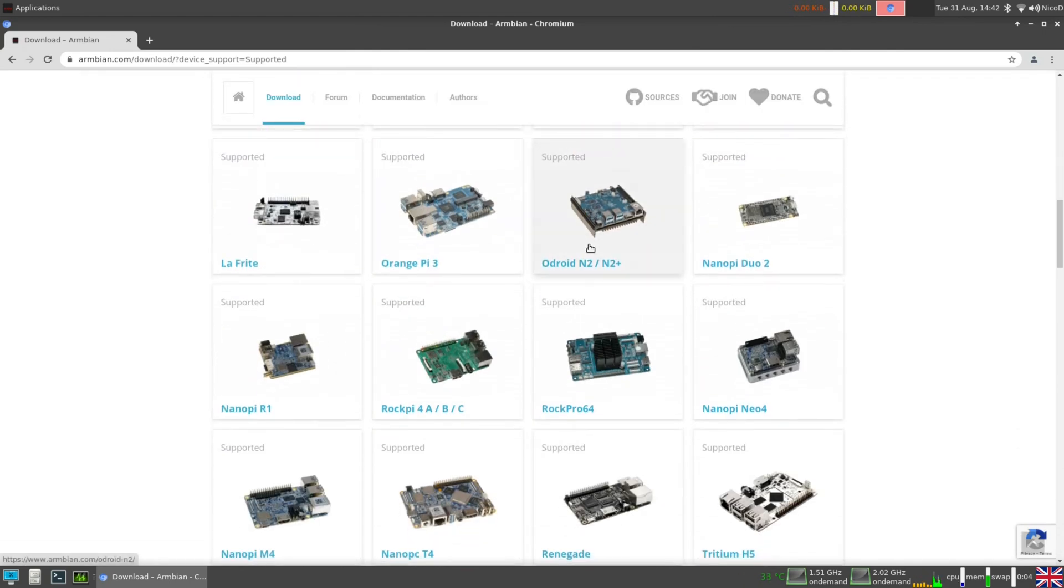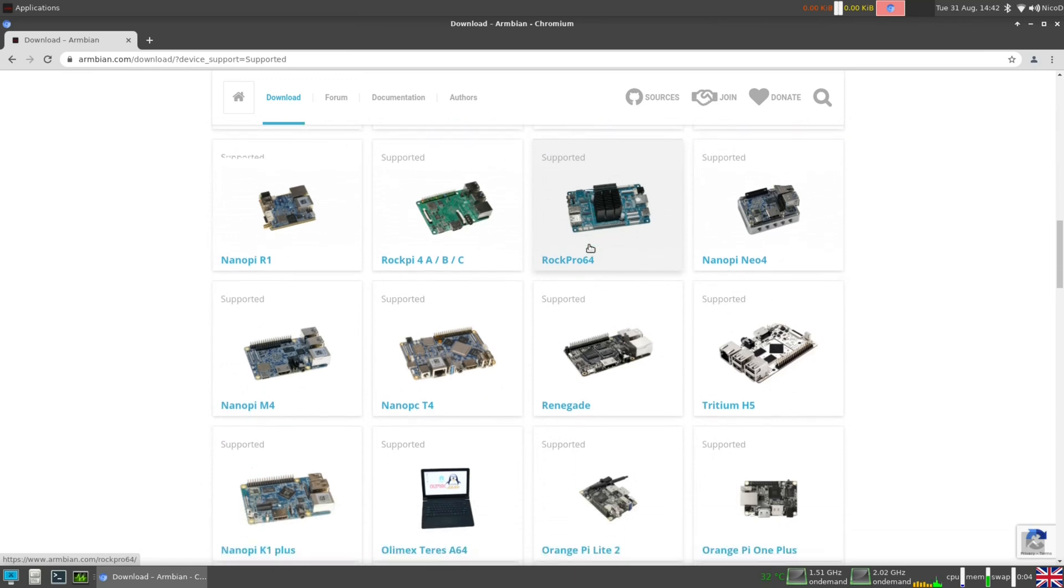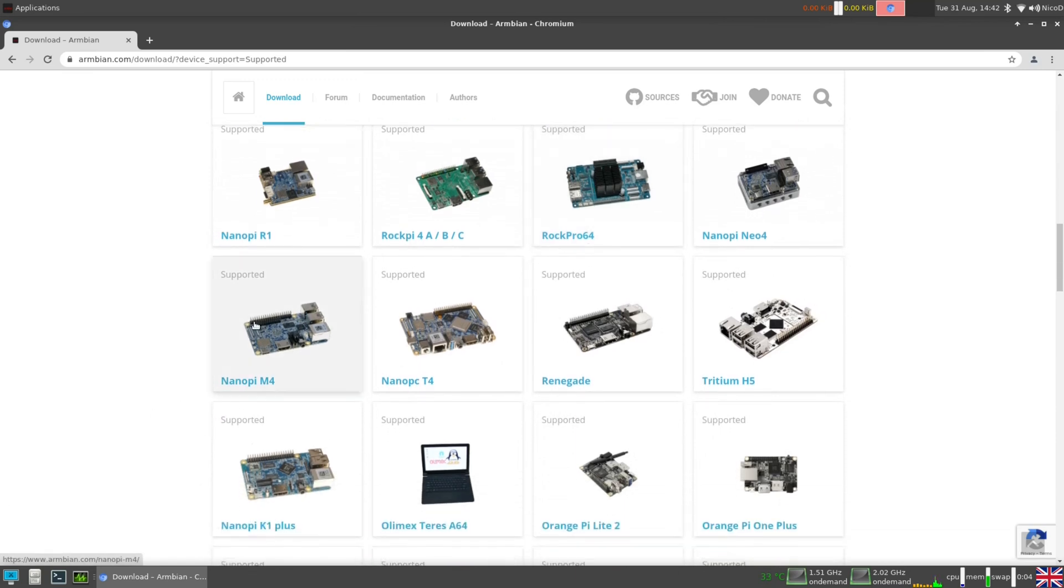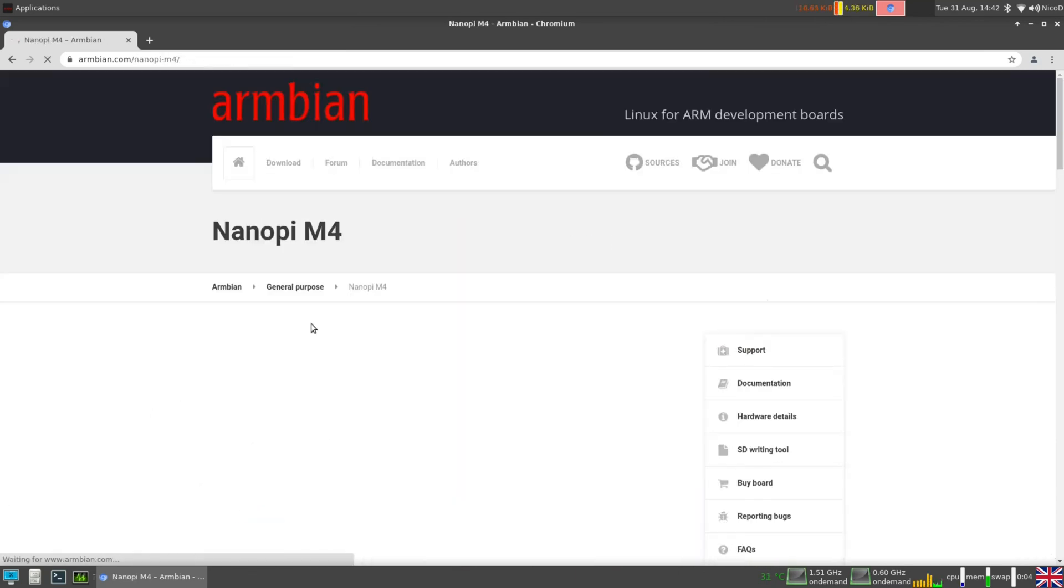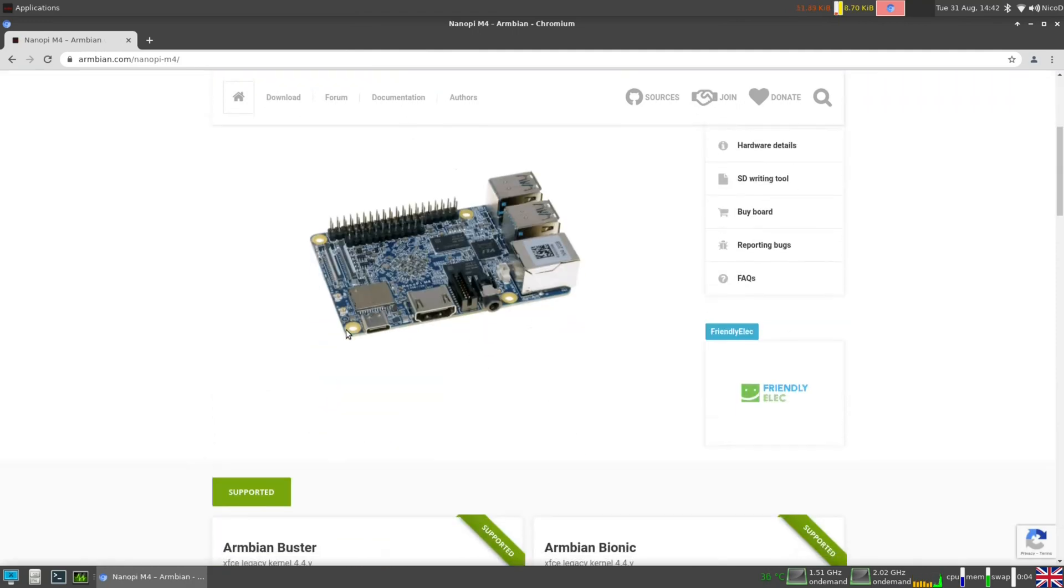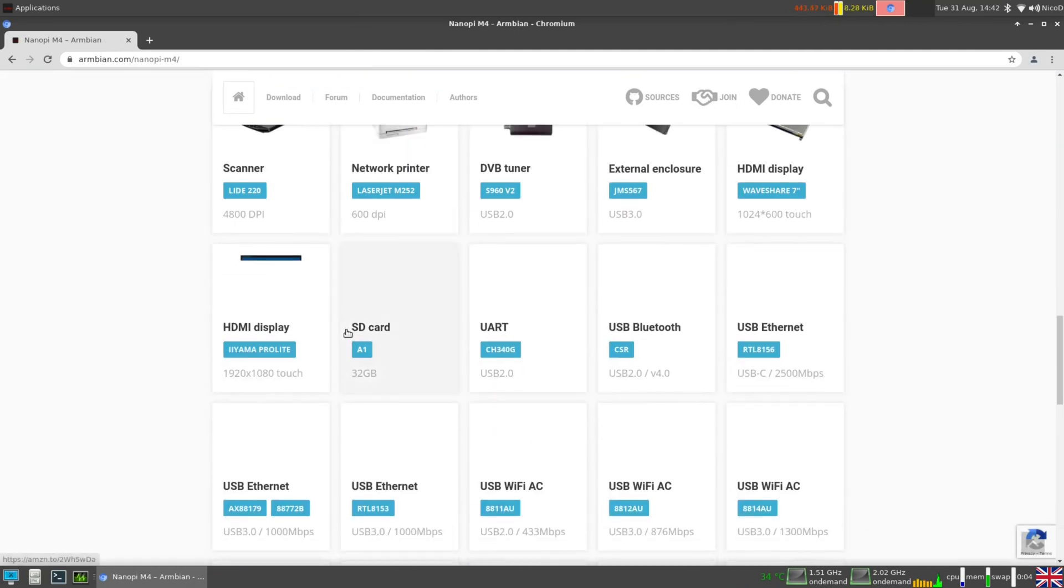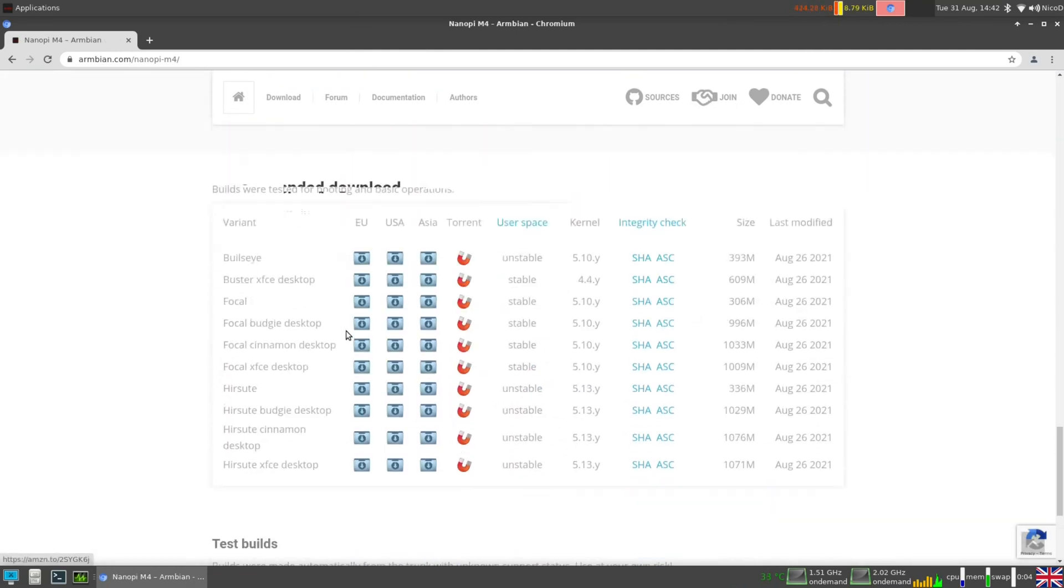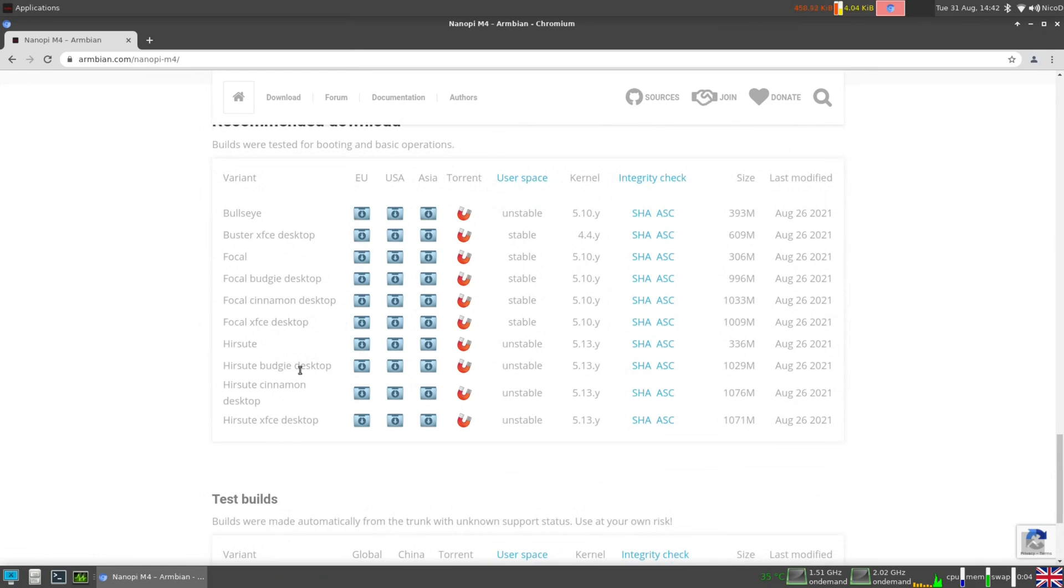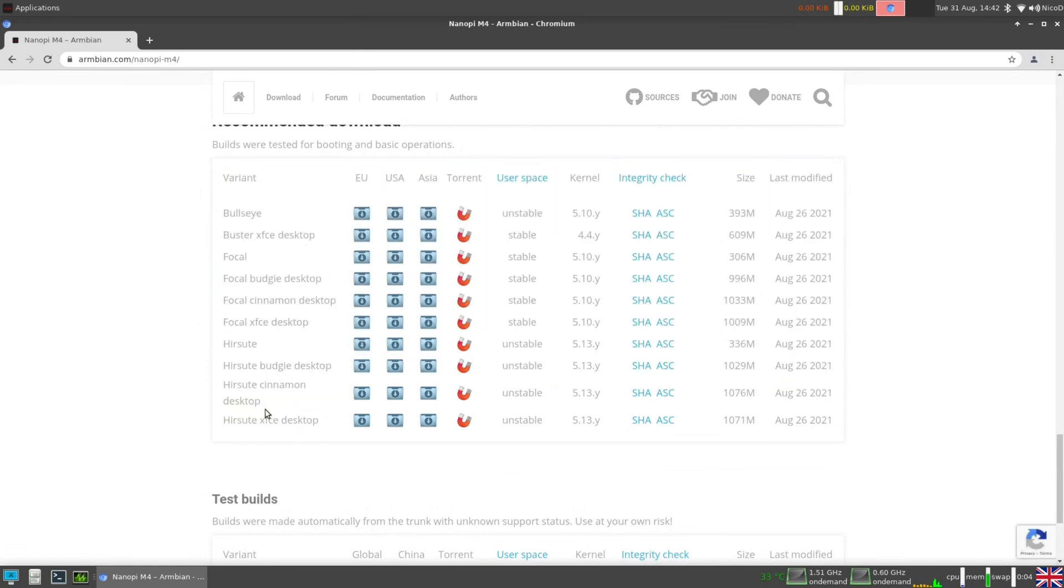To download we of course go to the Armbian downloads page. We choose our boards, go down to the recommended downloads. And here we see all the Hirsute images. I am going to choose Hirsute XFCE desktop.